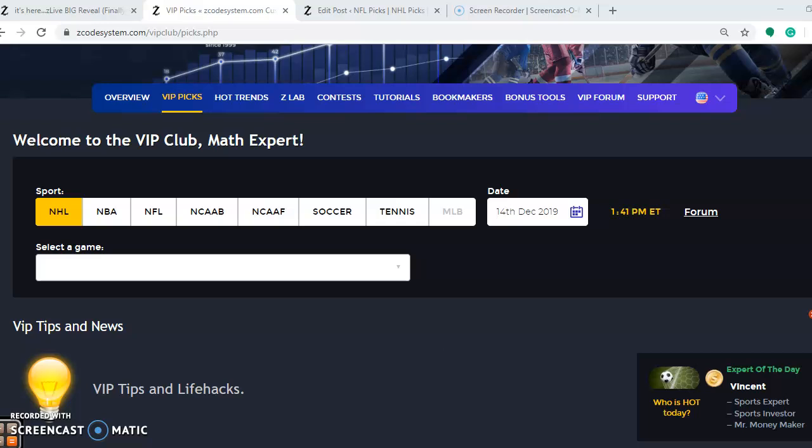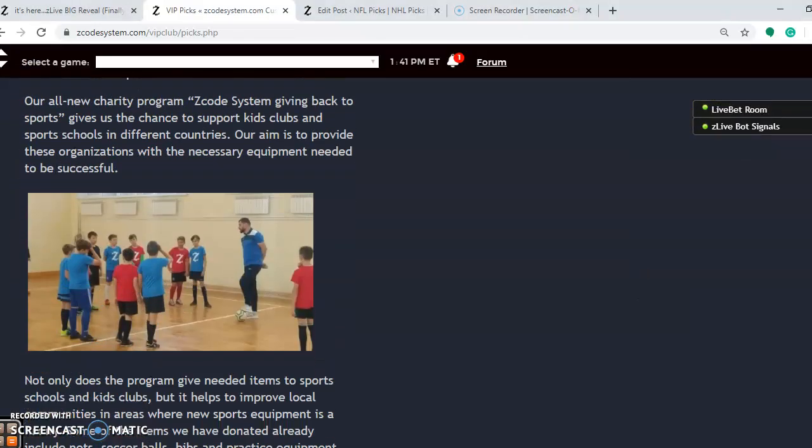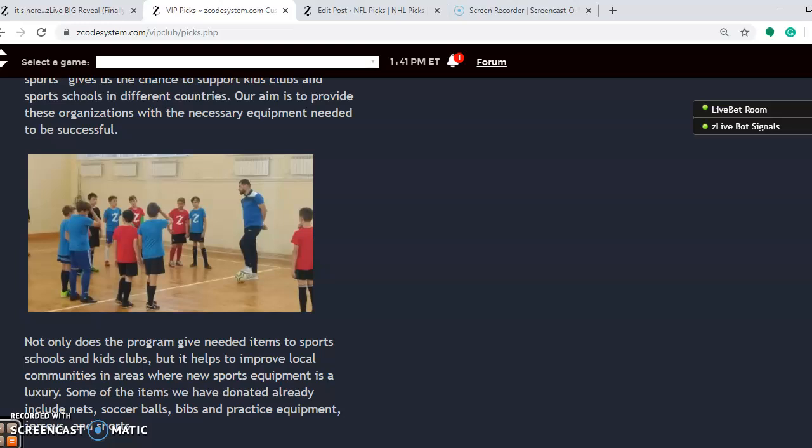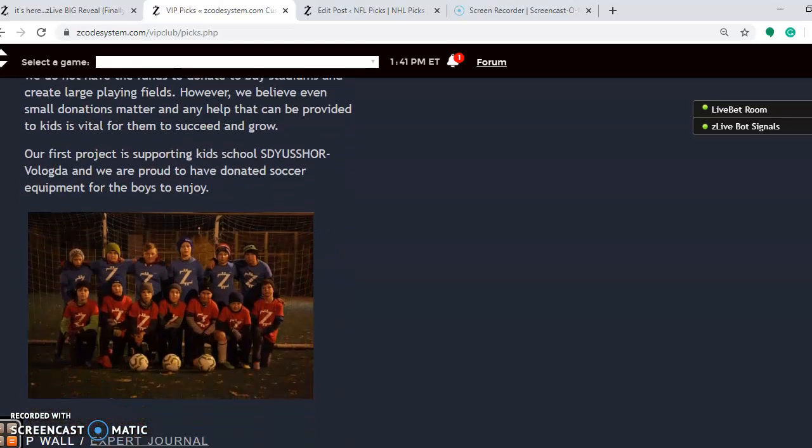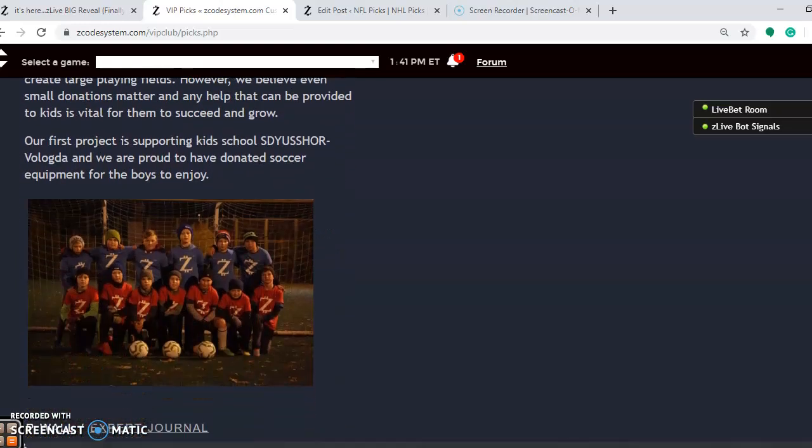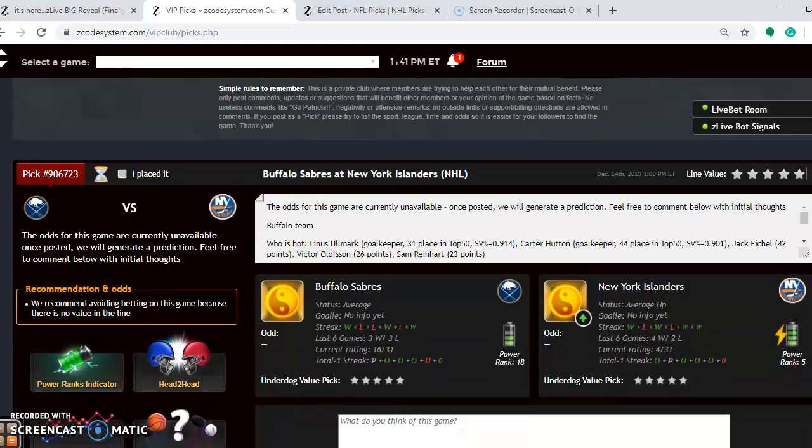So I'm going to scroll down here for some of the games in the NHL. As we're approaching the end of the 2019 calendar year, the matchups are starting to heat up and the races are starting to heat up.